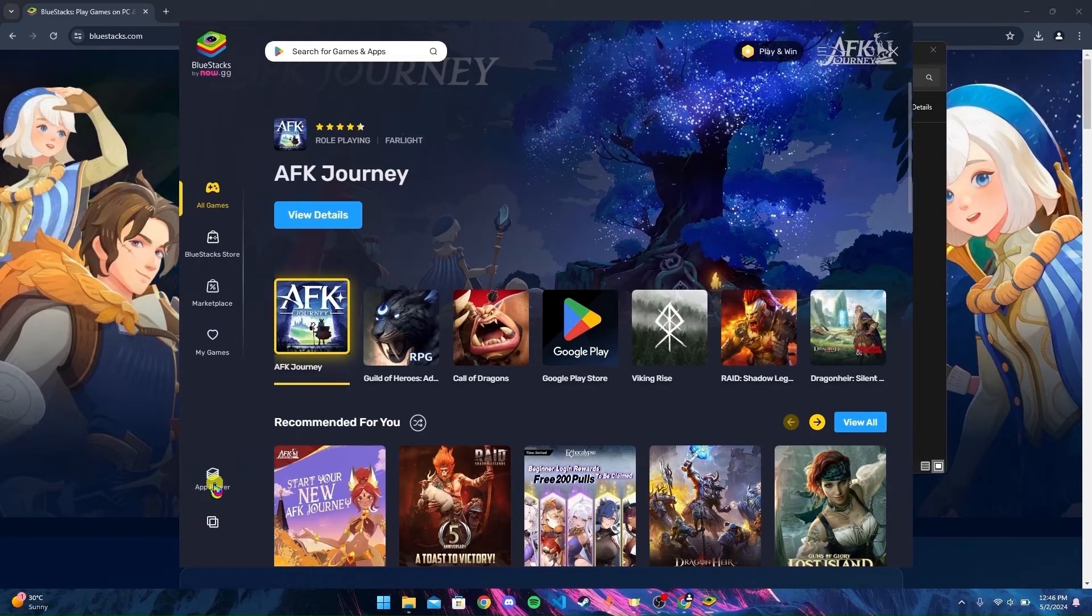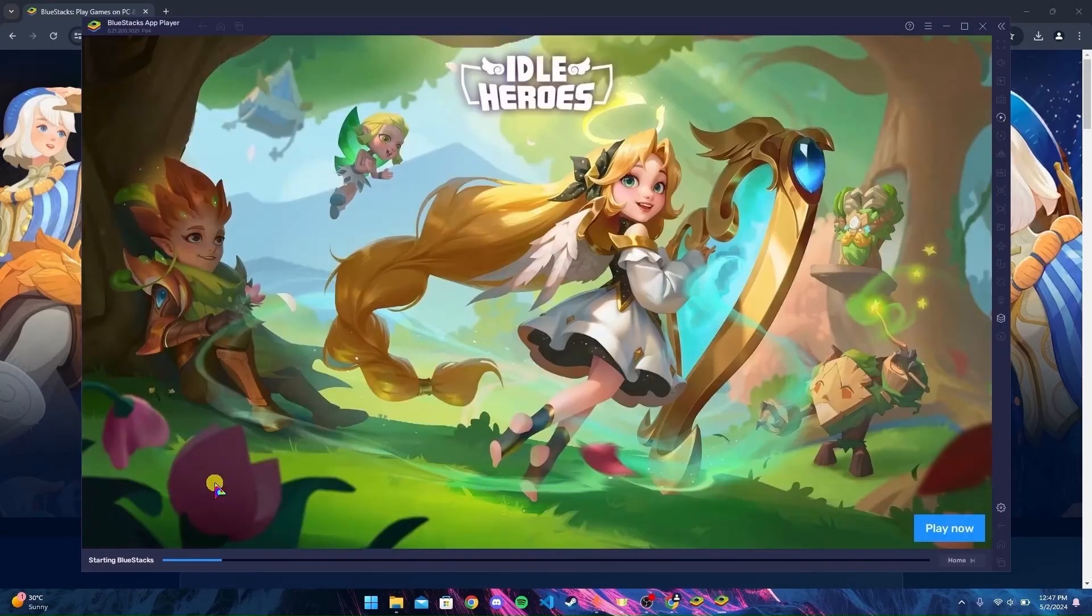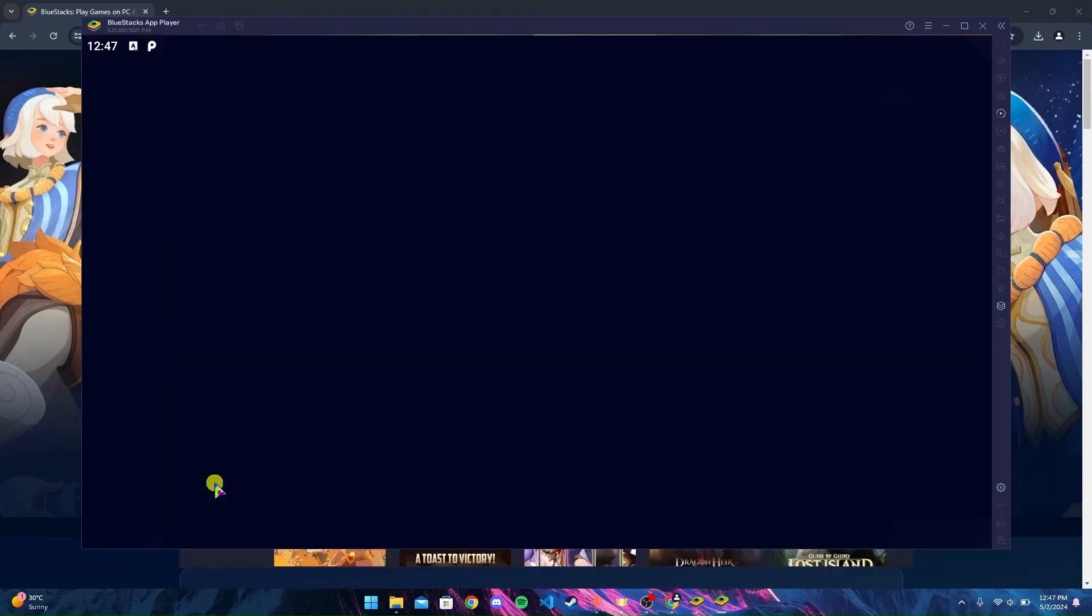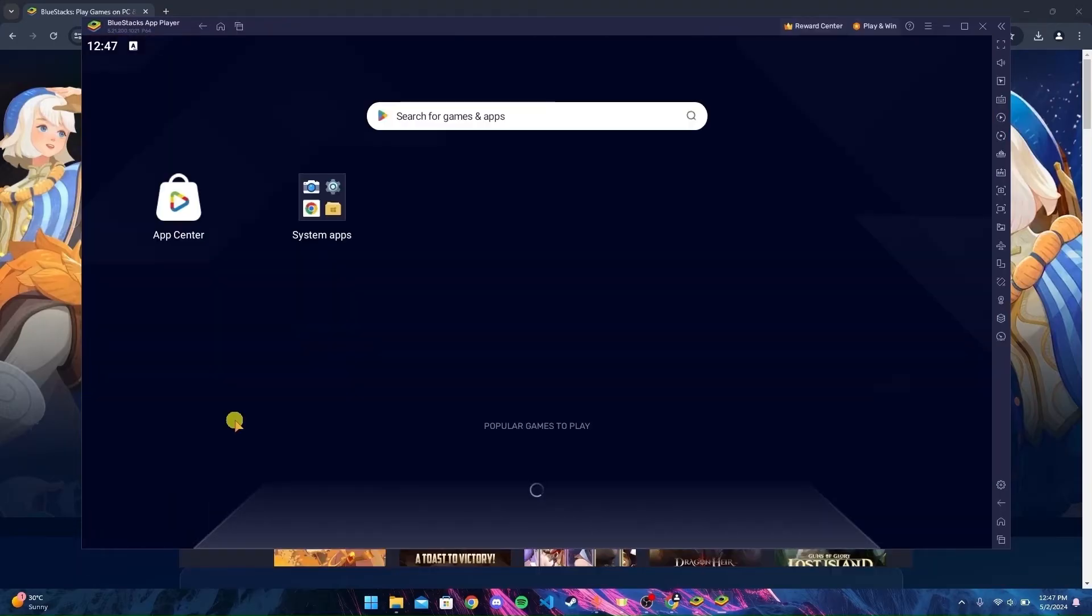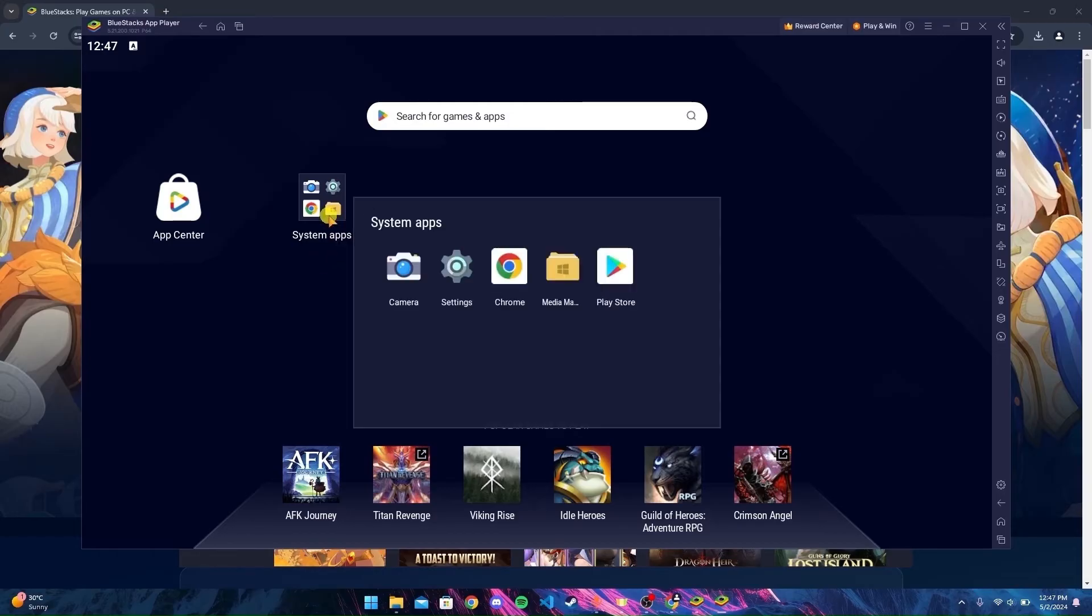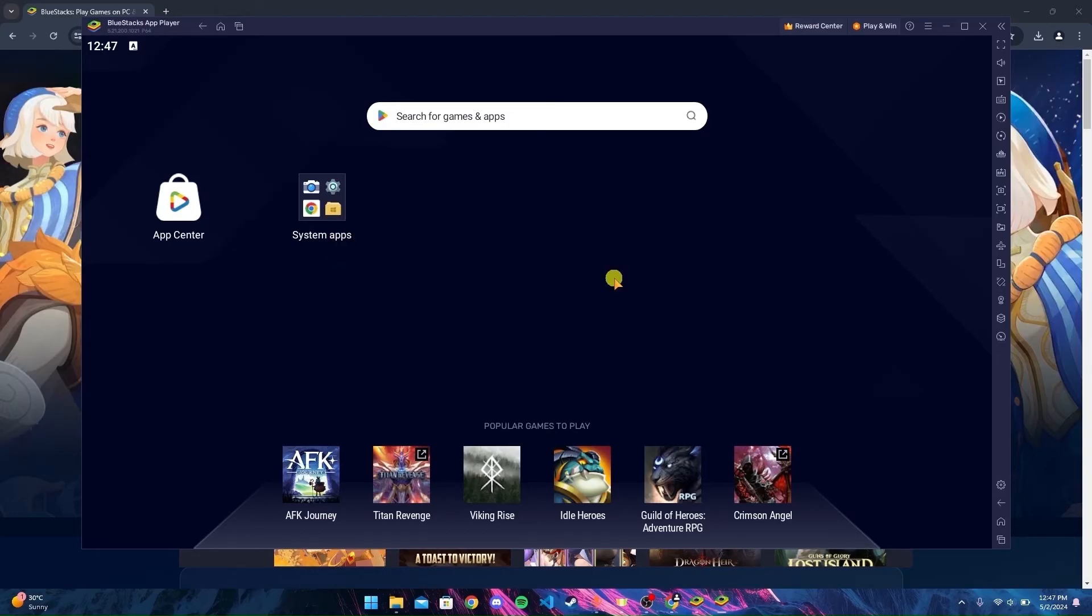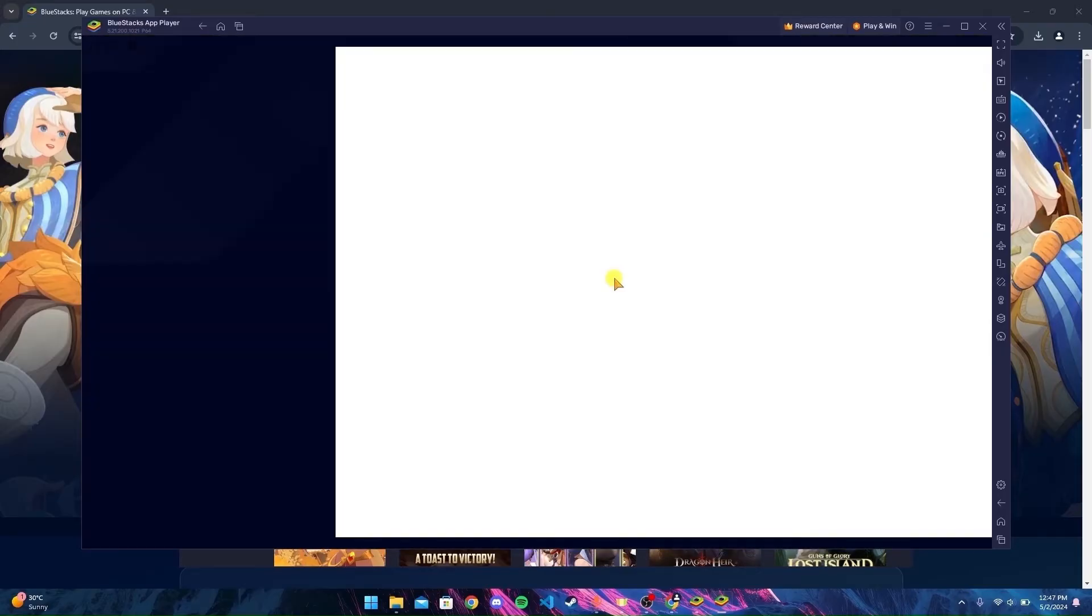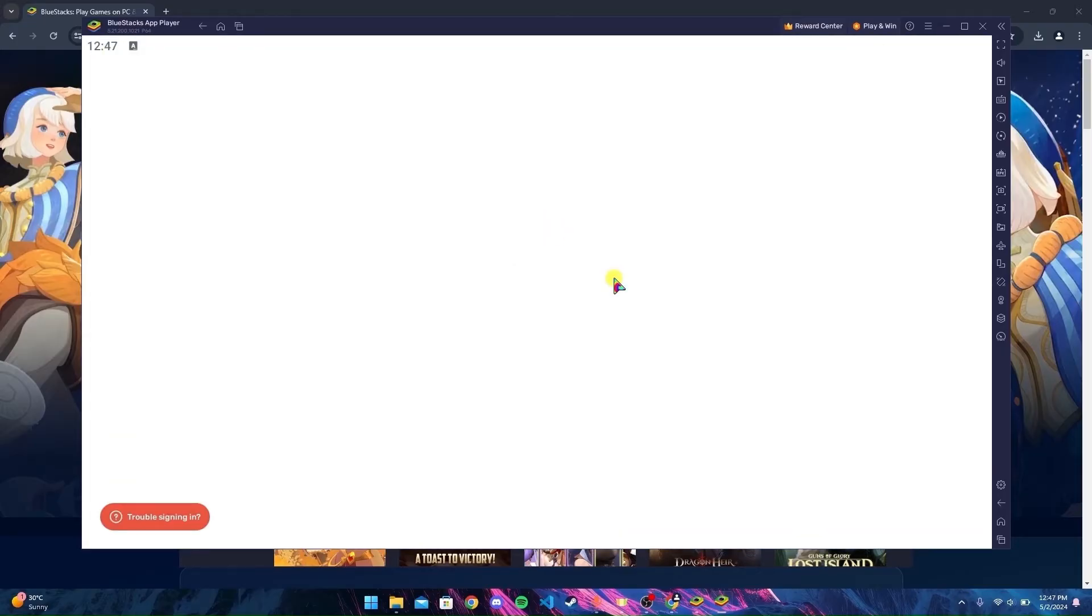After clicking on App Player, a new dialog box will appear. Here you can see App Center and System Apps folder. Inside the System Apps folder, you can find Play Store. Open the Play Store. Then you need to sign in to your Gmail account.